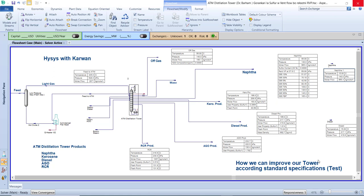At this temperature, we can send the feed into the atmospheric distillation tower. In the bottom left corner, we have the atmospheric distillation tower products. The general products available from the atmospheric distillation tower are Naphtha, Kerosene, and Diesel. Sometimes we have AGO. And the last one, we have a residue that we call the RCR.